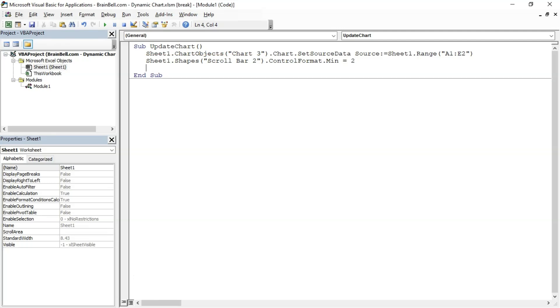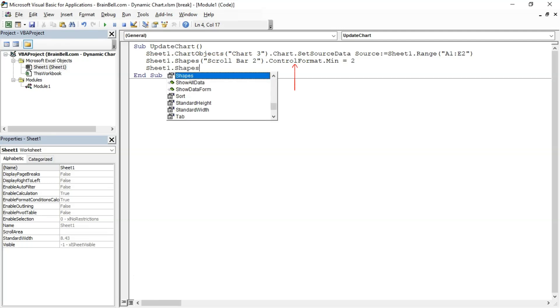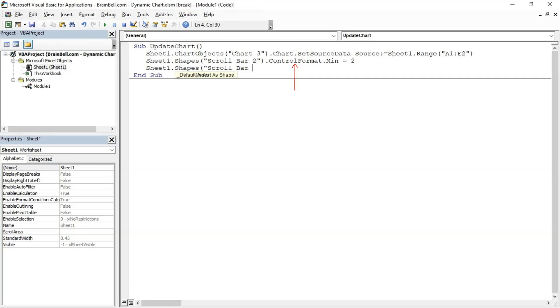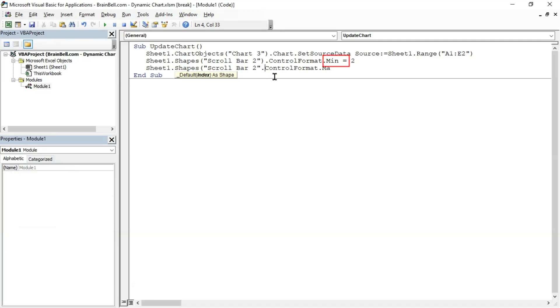The ControlFormat property returns a ControlFormat object, which contains properties and methods specific to form controls that we saw when right-clicking the scrollbar and choosing Format Control. The Min property indicates the minimum value for the scrollbar. We assign 2 to it to match it with the first row number of our table. The Max property indicates the maximum value for the scrollbar. We assign 13 to it to match it with the last row number of our table.